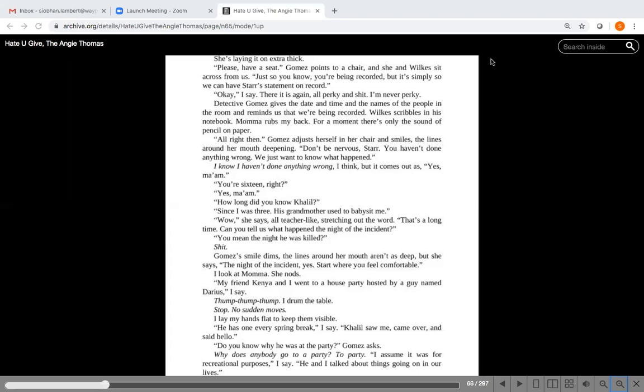Yesterday we left off. Star was at the precinct with her mother. The precinct is the police station where they are reporting their side of what happened that fateful day with Khalil. As we know, Star and her mom are a little uncomfortable around the cops and their line of questioning. But we're going to backstep a little bit just to have a recap from yesterday and then we'll continue to see what's next.